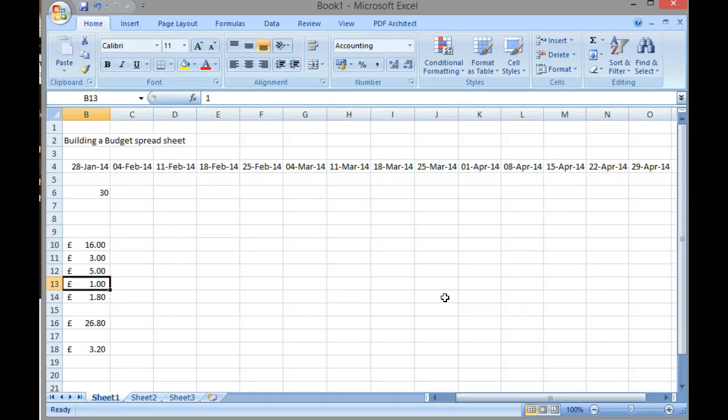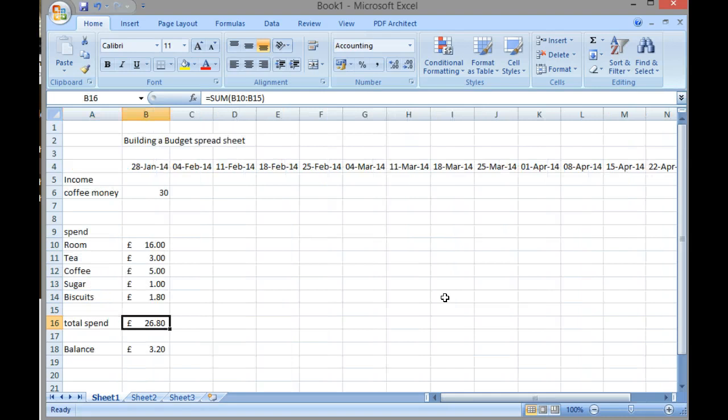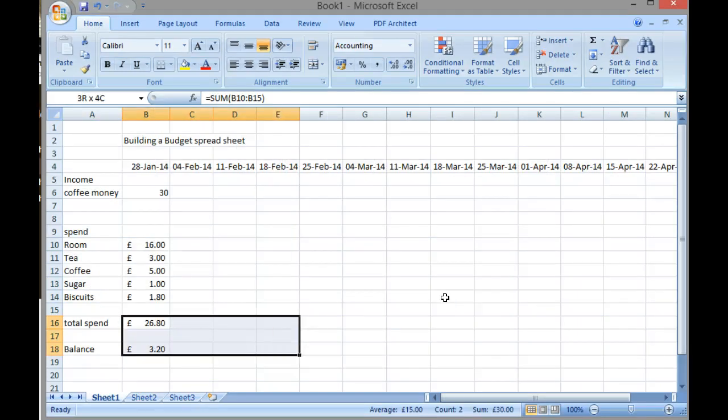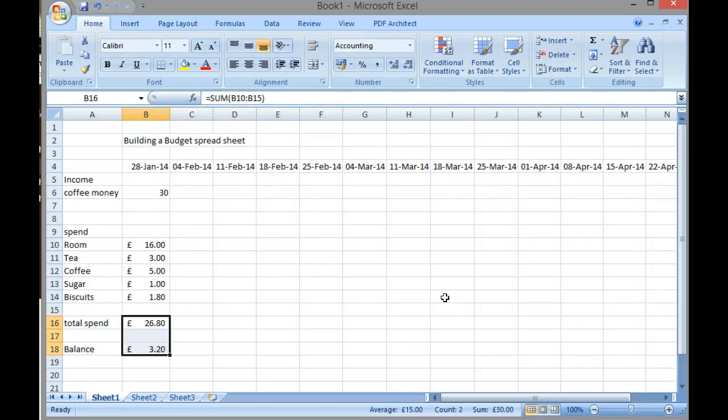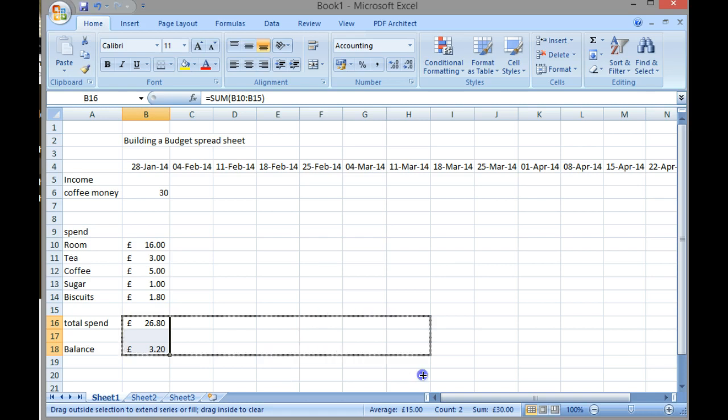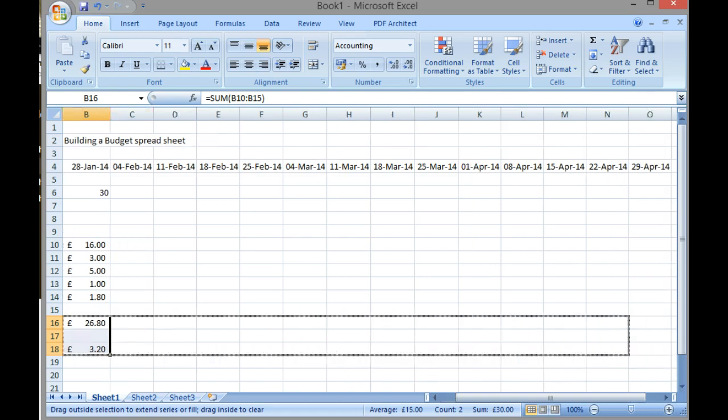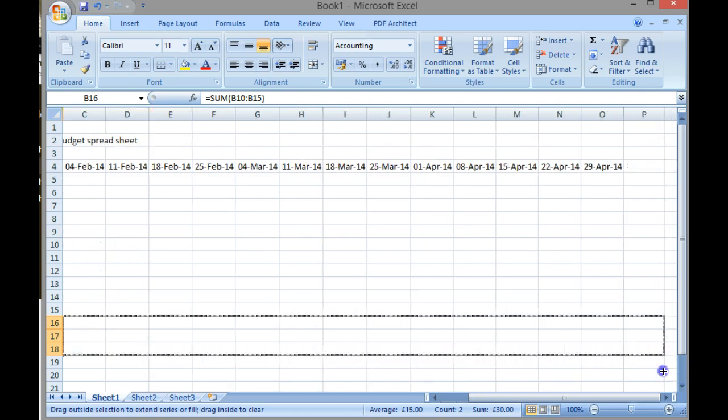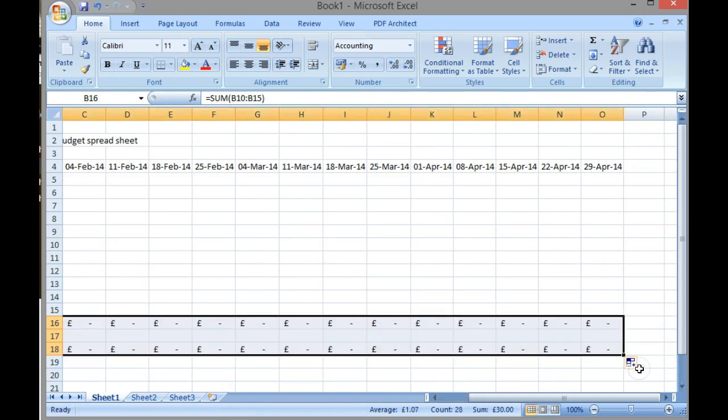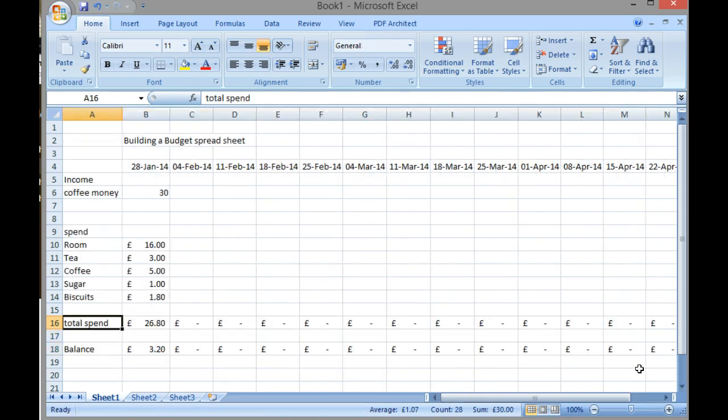What would be better is if I take the calculations that I've created and take them across the spreadsheet. So I've highlighted my calculations and I can just drag them straight across the spreadsheet all the way up to the 29th of April.